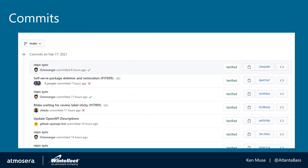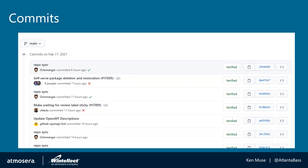GitHub also provides an easy way to look through all the commits happening in a branch and throughout the repository at any moment in time — who's making the change, what's the commit ID, what are the differences between this commit and the one before it. This gives us visibility into the entire lifecycle of the code: from the issue being defined, to code being checked in against it, to reviewing that code to understand what's changed and whether it complies with our best practices.